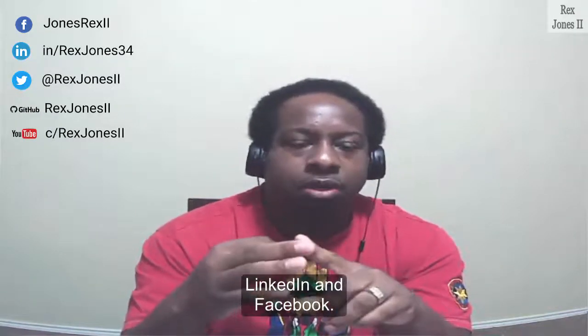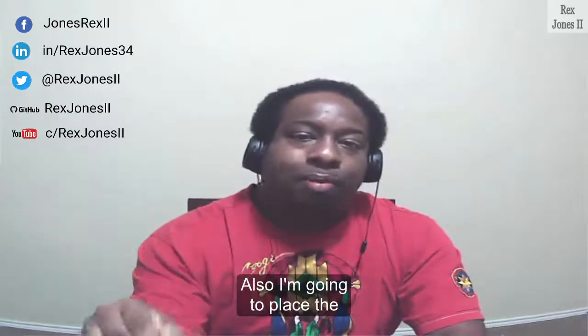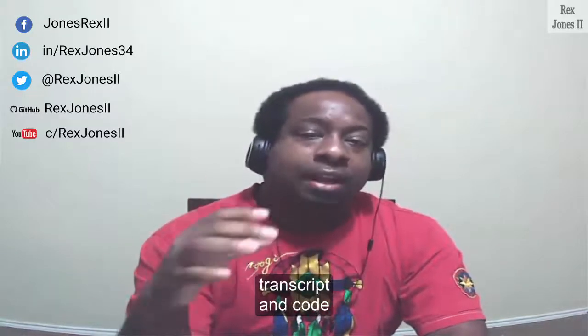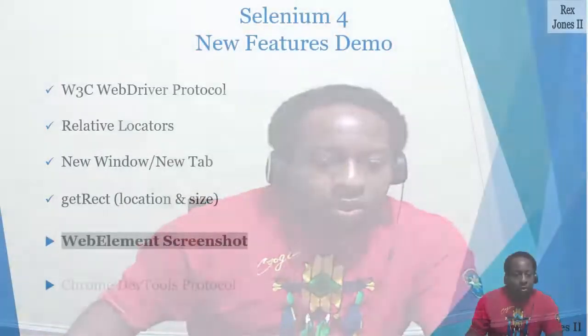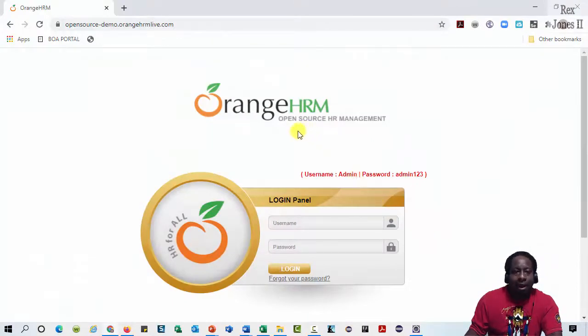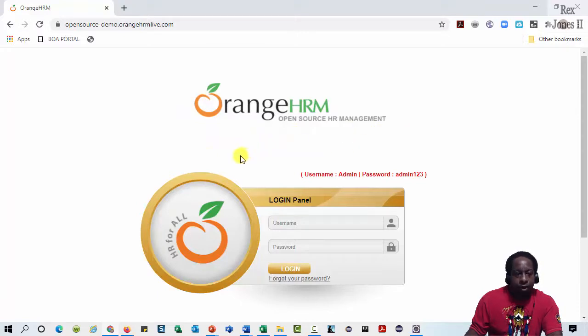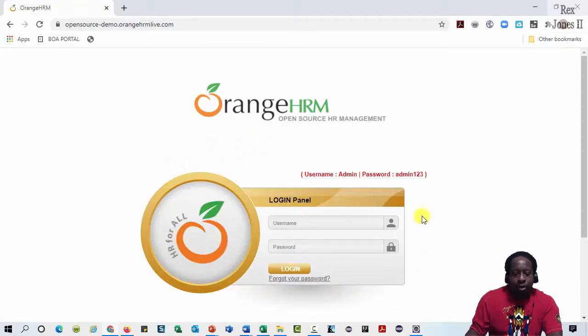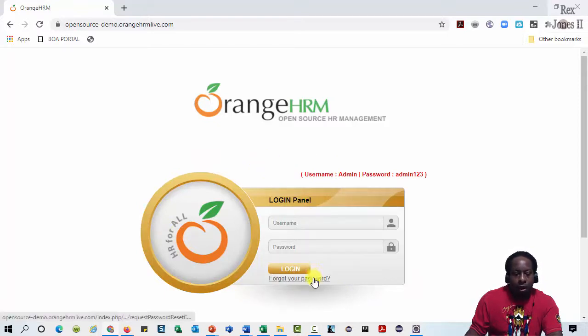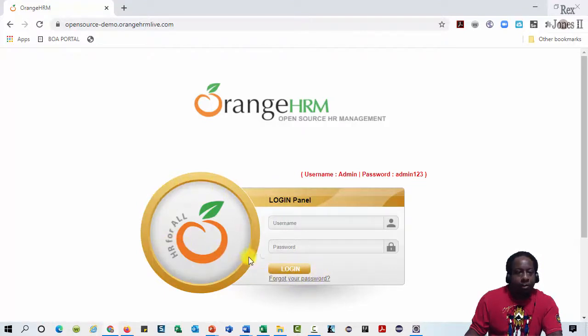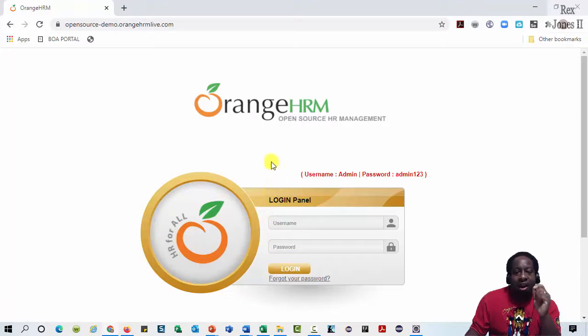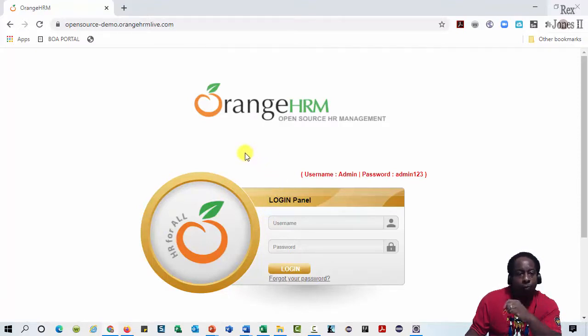Also, I'm going to place the transcript and code on GitHub. We're going to use this OrangeHRM site. I will take a screenshot of this logo for one web element. Do you see how this part of the page has more than one web element? We see username, password, login button, and a forgot password link plus this orange image. I'm going to take a screenshot of this entire section using Selenium 4.